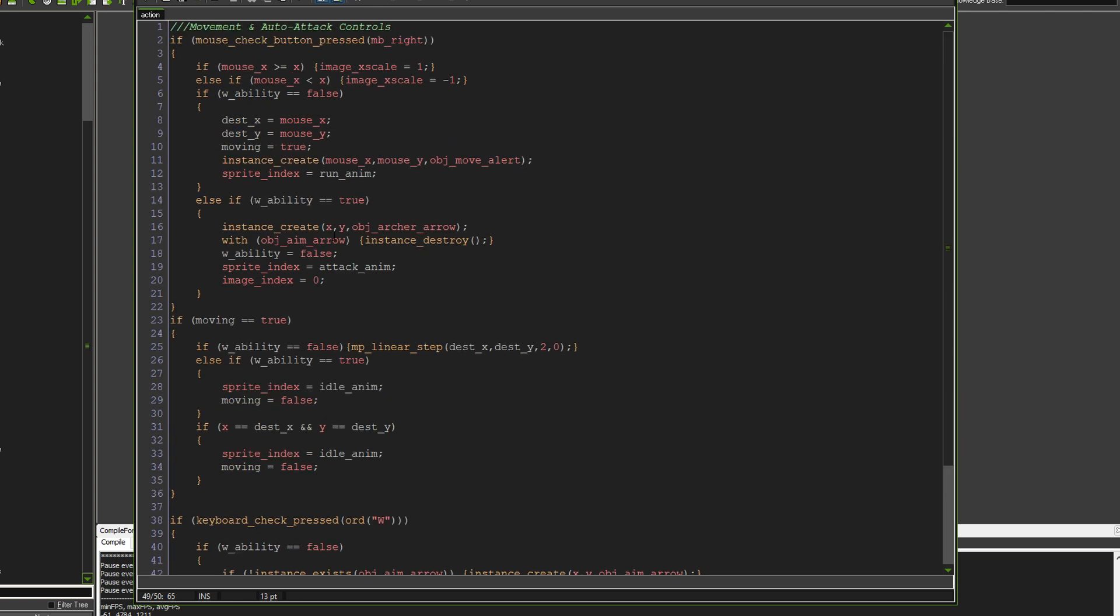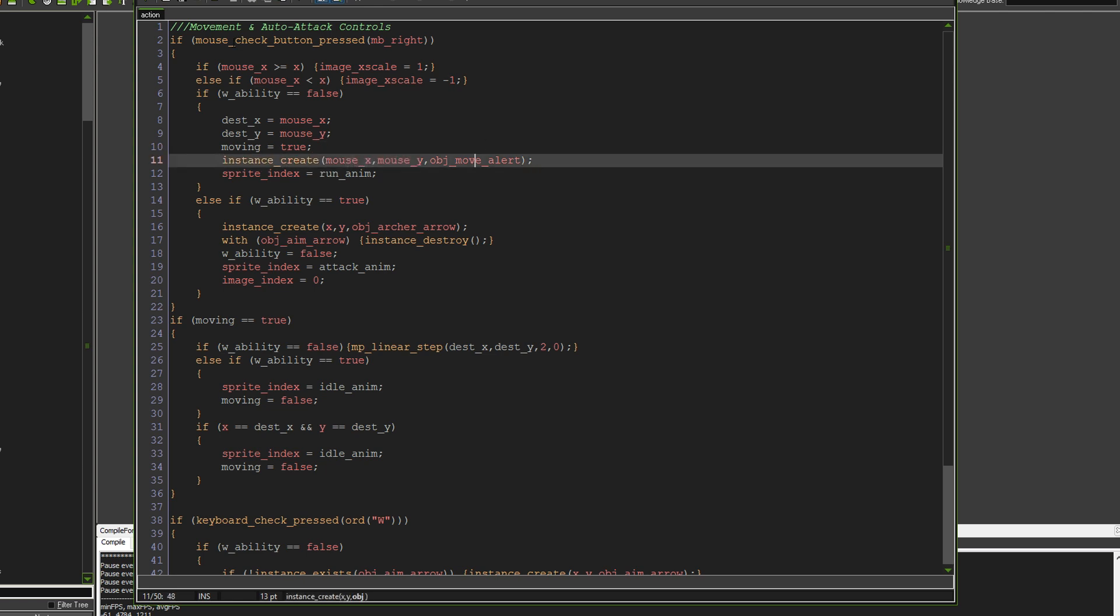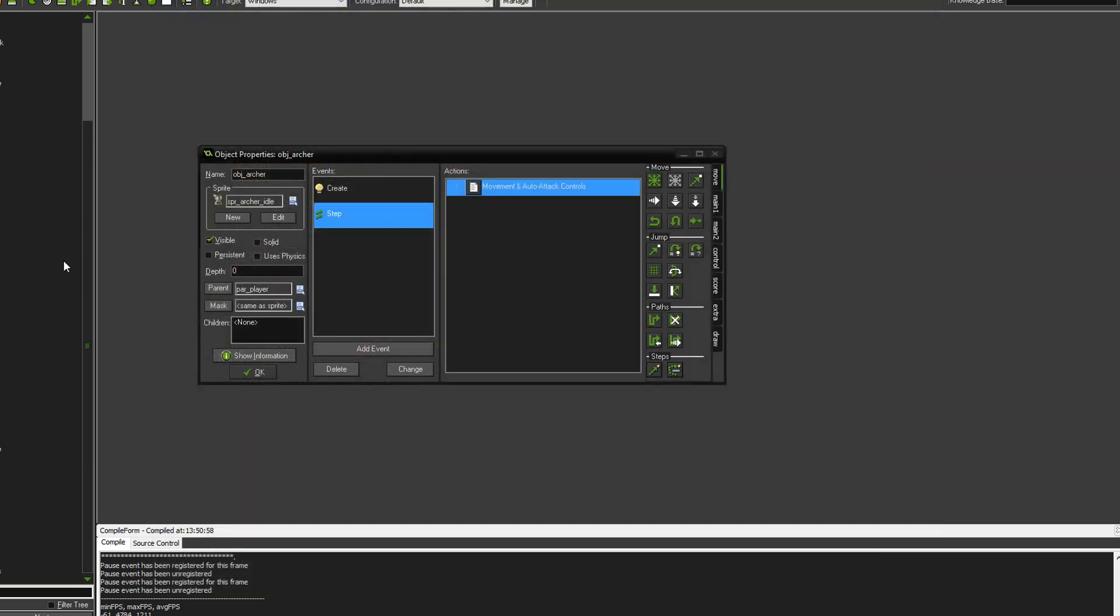Now, there's one last thing that I'd like to explain. This isn't really about the attack. This is more to do with the way that it moves. If you look at the instance create here, if the ability is false and we right click and we're moving, it creates on the mouse position, wherever it is, an object's move alert.